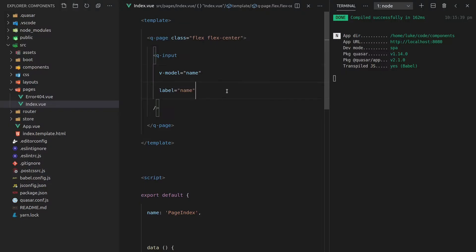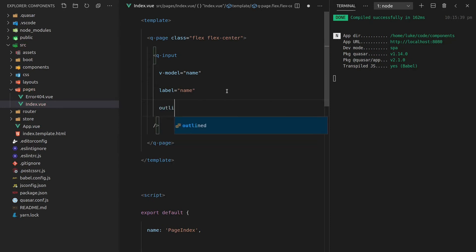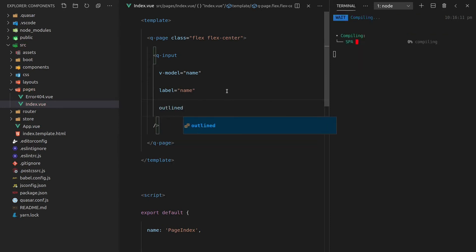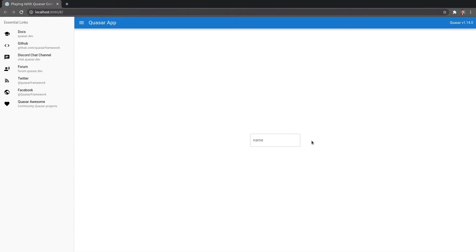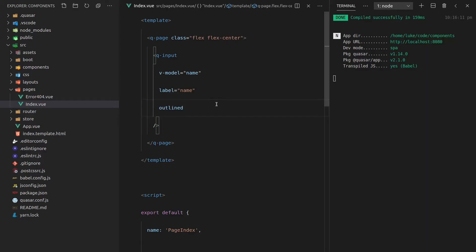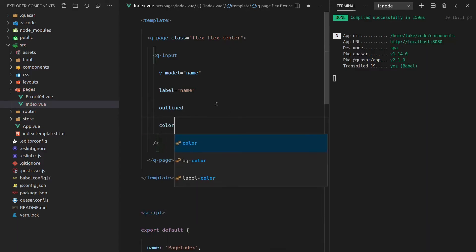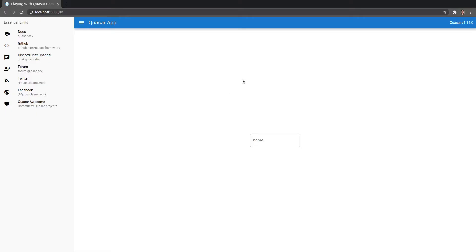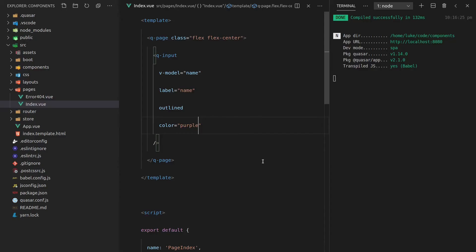Now coming back here we can also make this outlined. Save that come back and now we've got an outline component. What else can we do? Well we can set the color and we're going to get a whole bunch of colors out of the box of Quasar. Let's make this one purple and there we go. We get this beautiful purple feel to our input component.